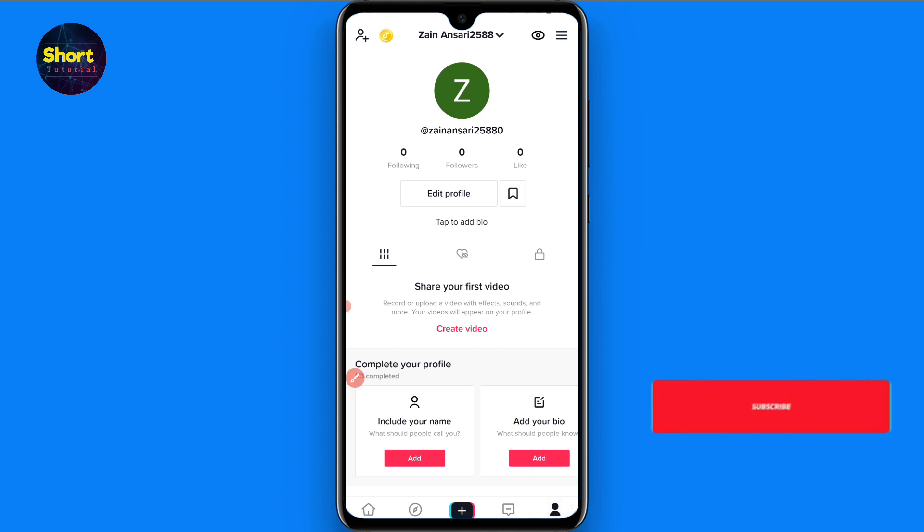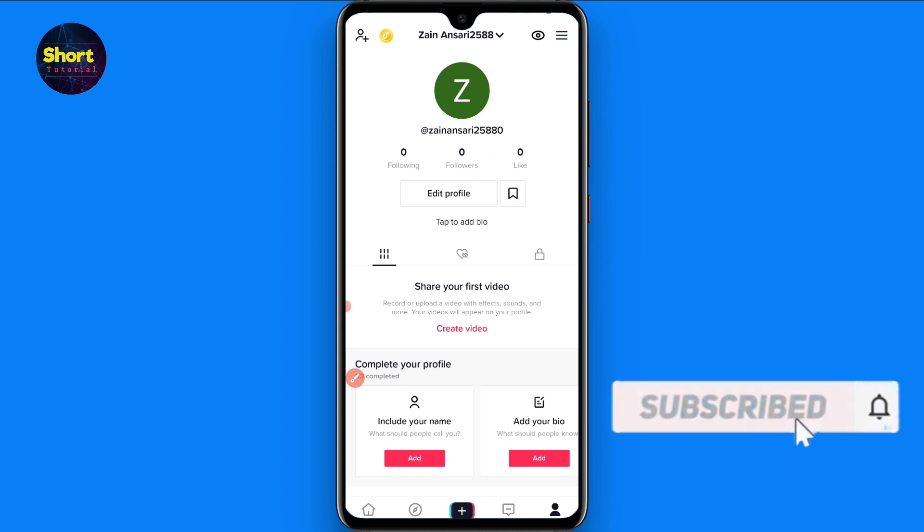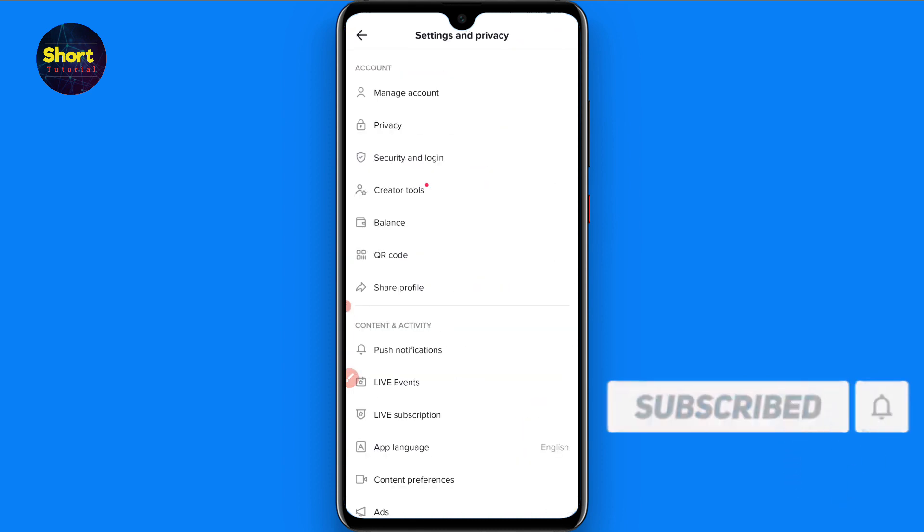Once you do it, now you have to click on the three lines on the right top. And here you will see different options. Simply you have to click on the Privacy.